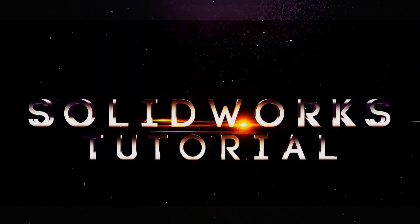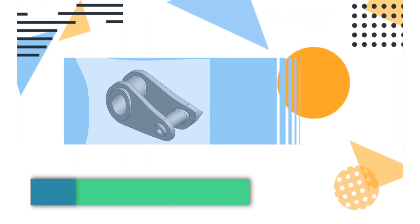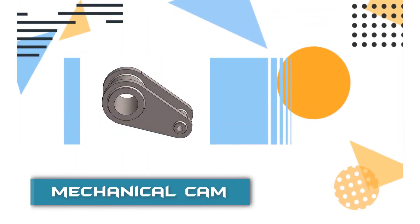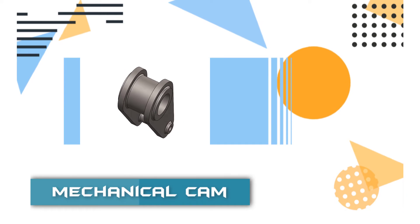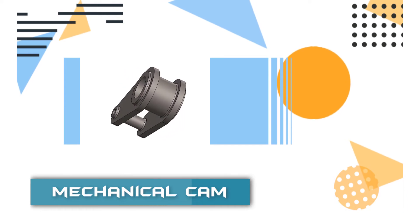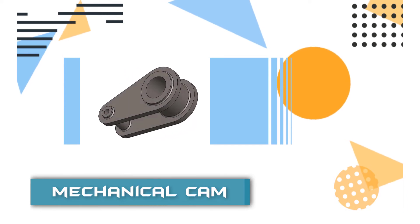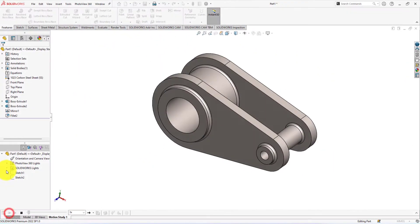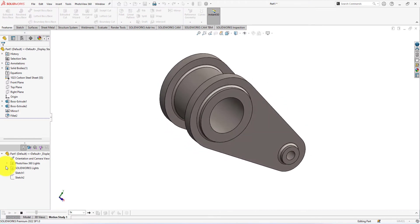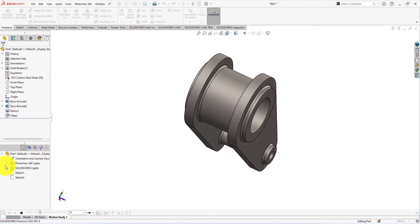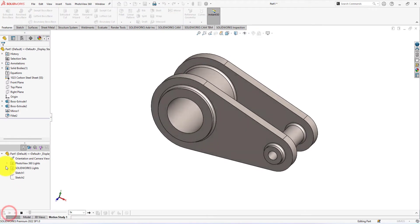Hi and welcome back. Today I am going to show you how to design a mechanical cam using SolidWorks 2022. This SolidWorks video tutorial will help you in your daily CAD modeling exercise.